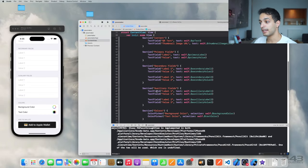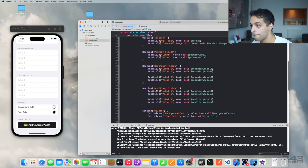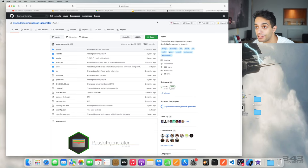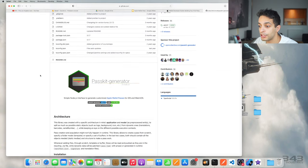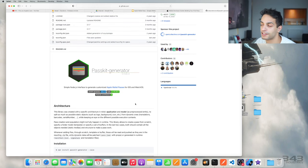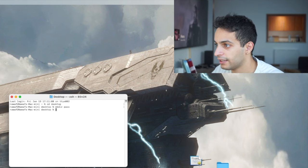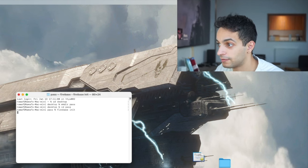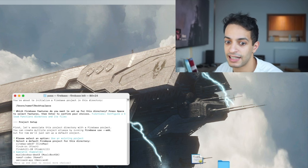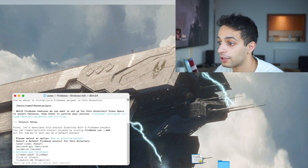You could program the backend for generating your pass in any language you want — Ruby, Java, whatever. But in this video we're going to use Node.js, and the reason I insist on Node.js is because there's a really nice, easy-to-use library called passkit-generator. I'm going to drop the link in the description. I'm going to create a folder called pass and inside it initialize my Firebase Functions project. Firebase Functions uses Node.js — it lets you host your backend code on the cloud.